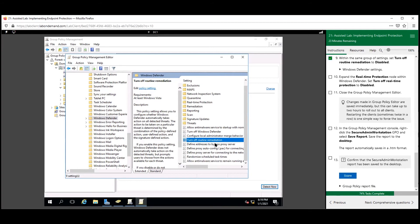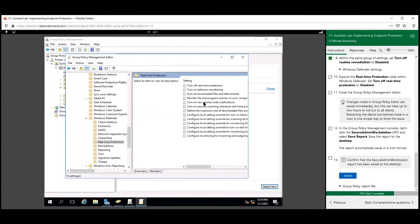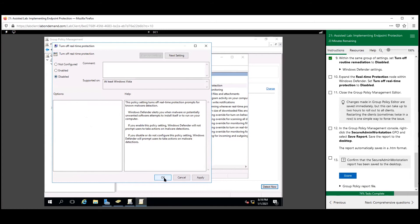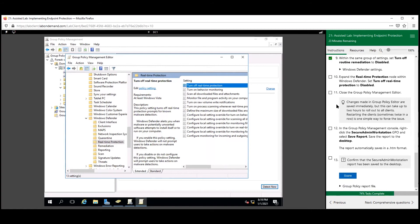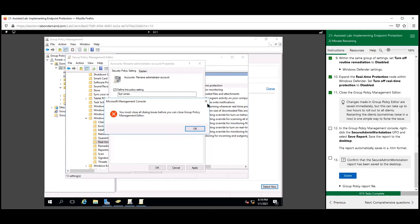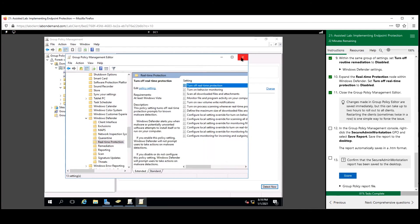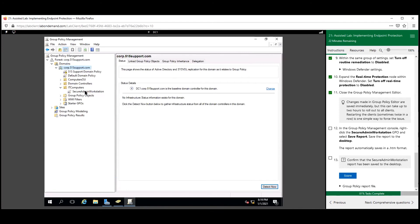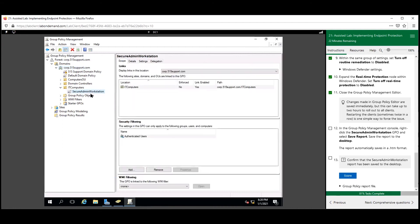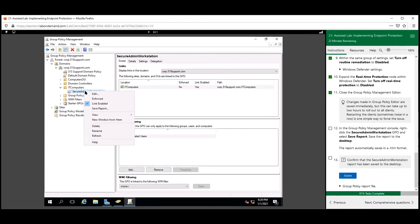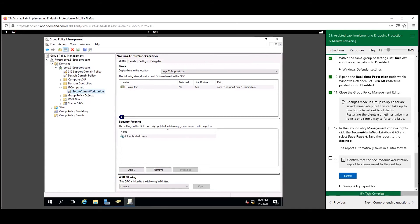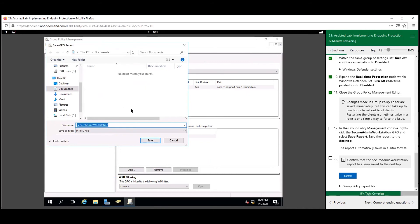Scroll up to Real-Time Protection and disable the first policy there. Close the GPO editor — we've made all the changes needed. Now right-click the Secure Admin Workstation policy and save a report to your desktop, because you're going to be scored on it.